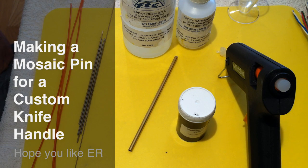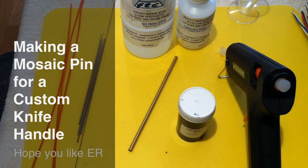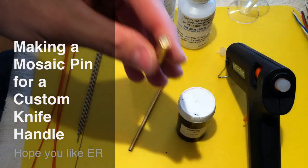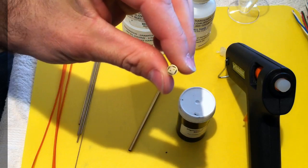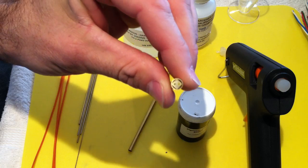How you going guys? It's Troy here. I had a request to show how I do these mosaic pins that you can use in your knife handles or in any handles really.